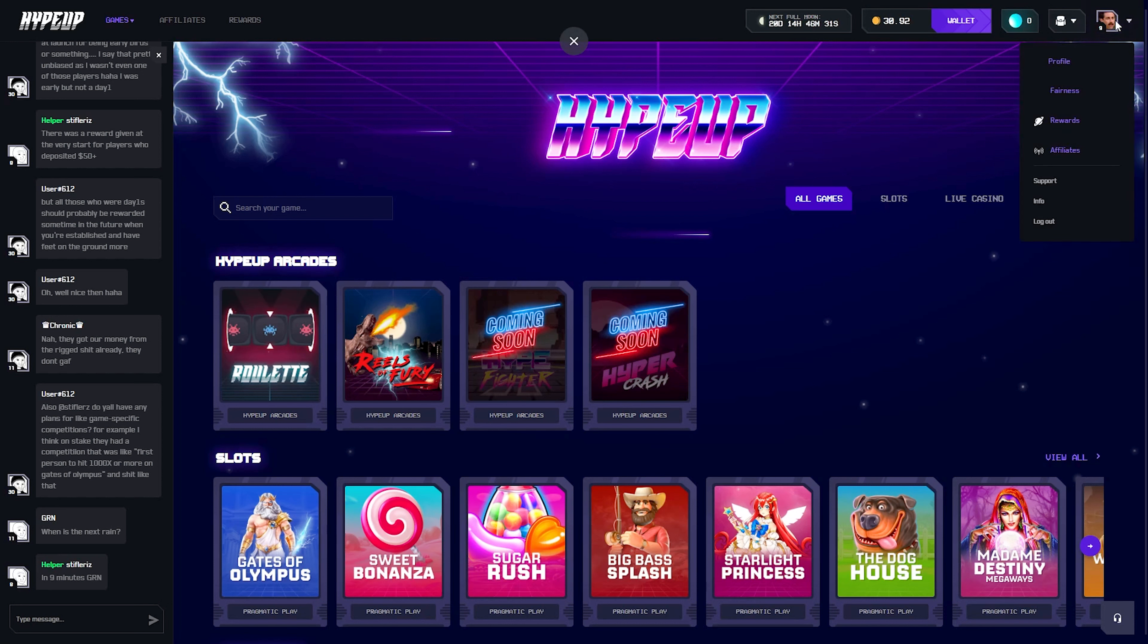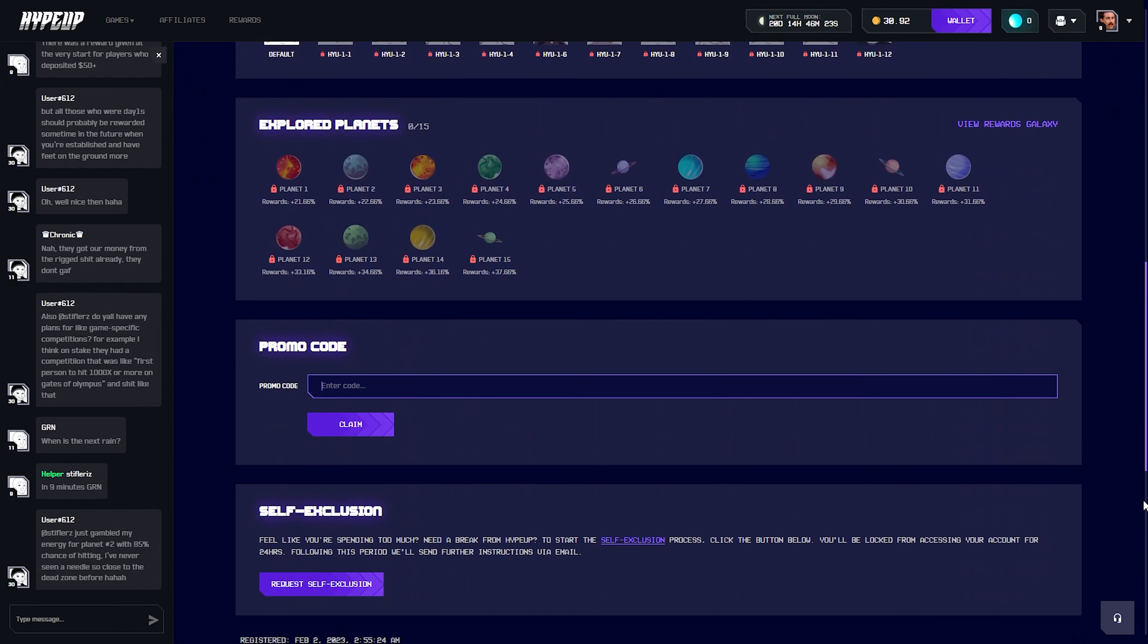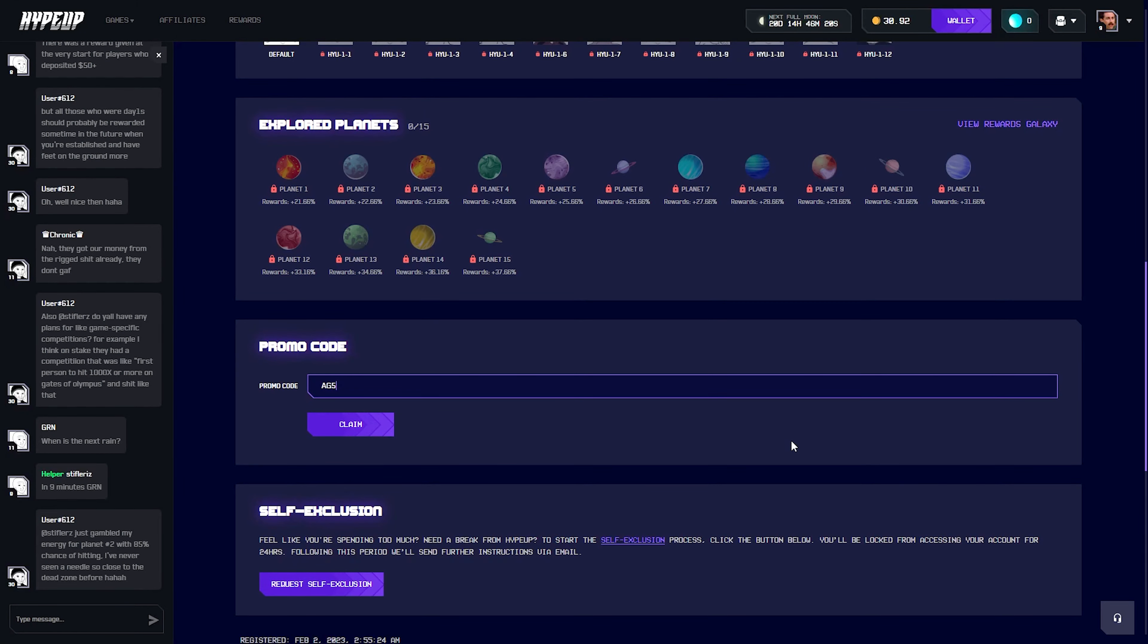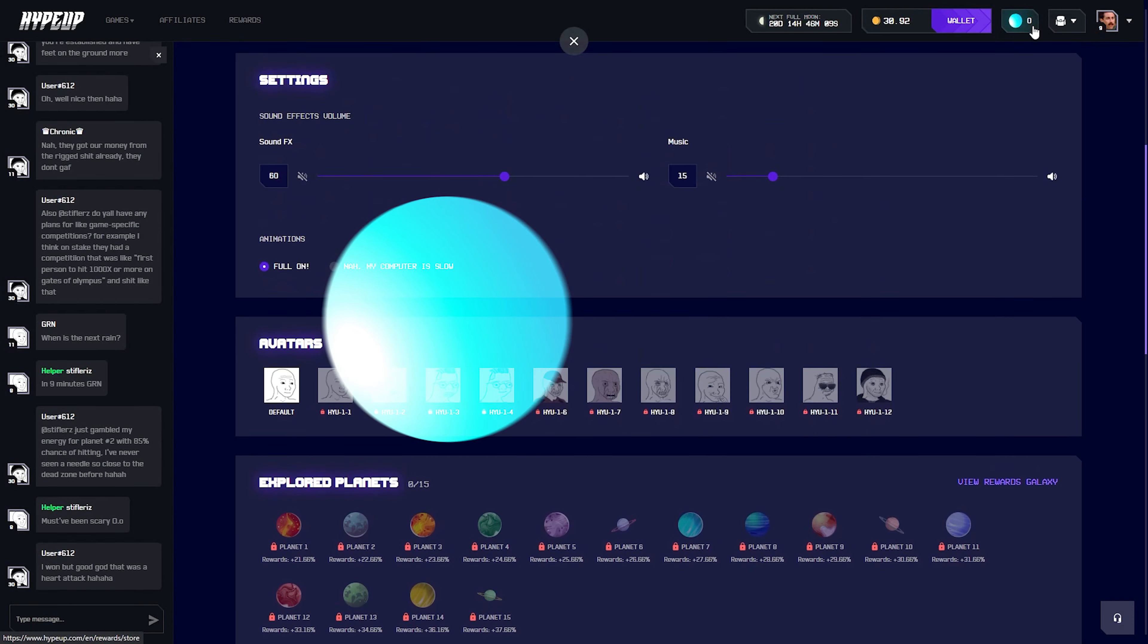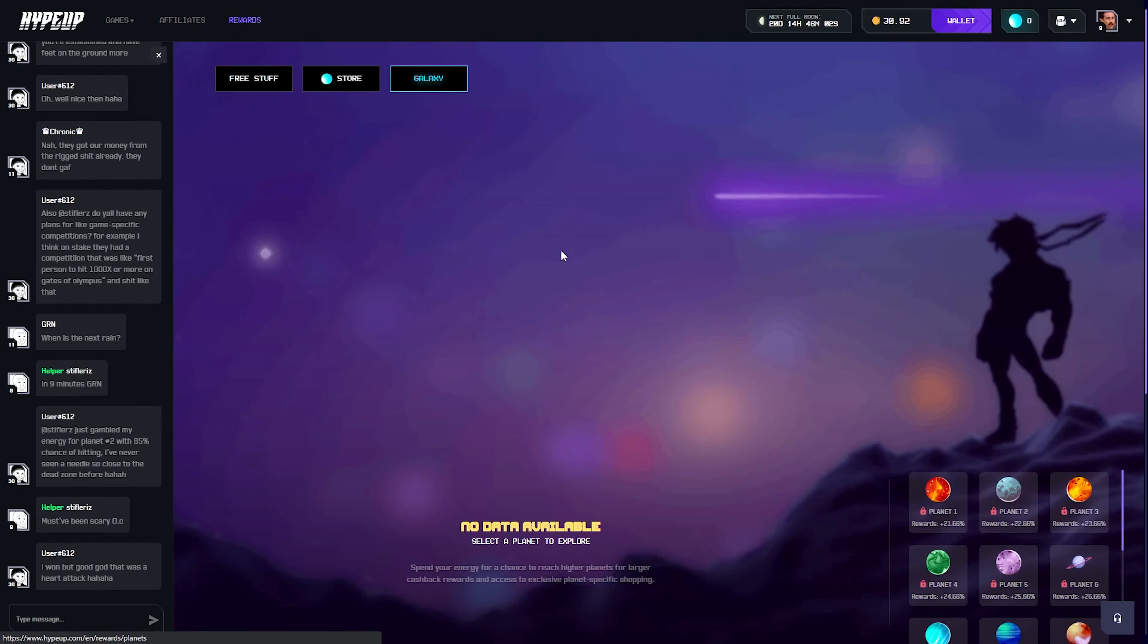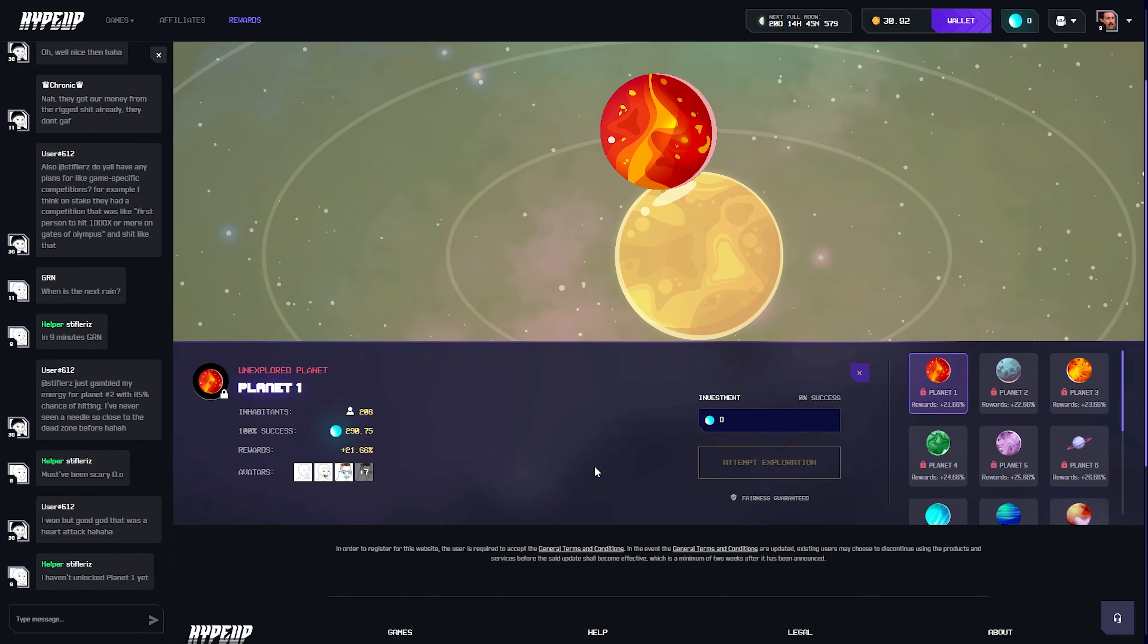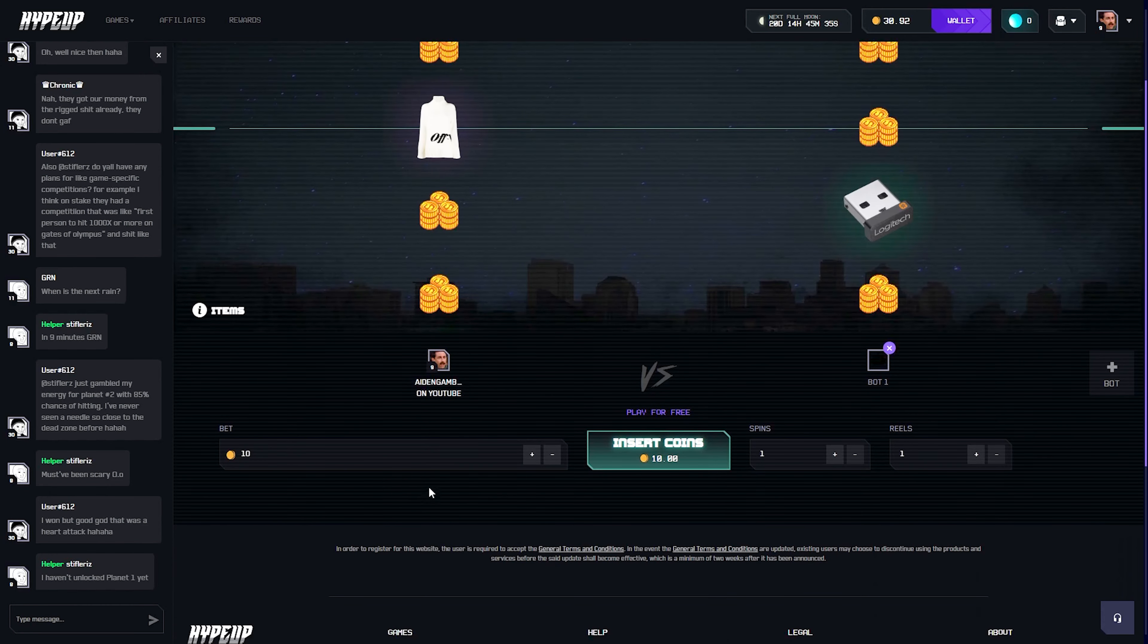If you guys want to try out the site you can head on up to your profile picture in the upper right once you're logged in, then go to profile and you can scroll on down, enter the code AG5, hit the claim button. That will get you a free five percent on every deposit as well as give you access to three free moons which will help you towards things like getting your reward planets like planet one here. Anyways guys, let's get right into it.